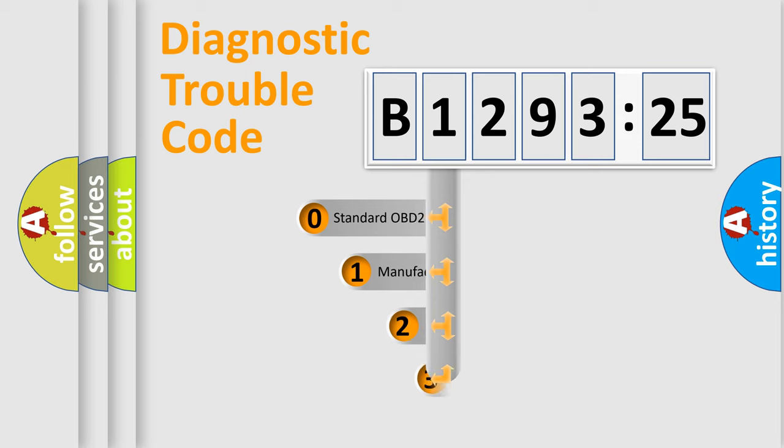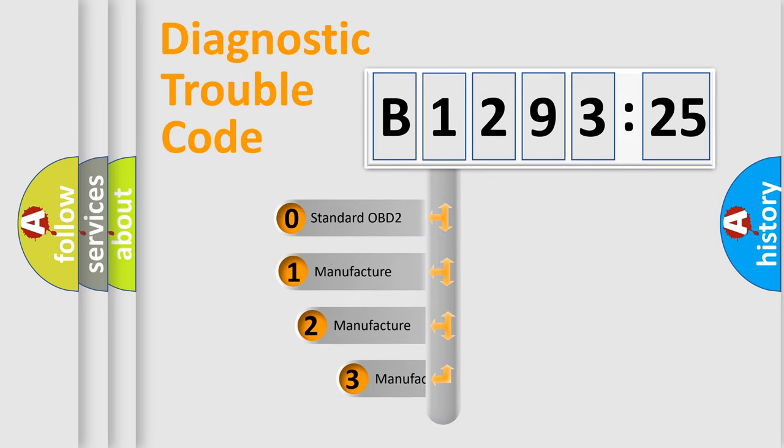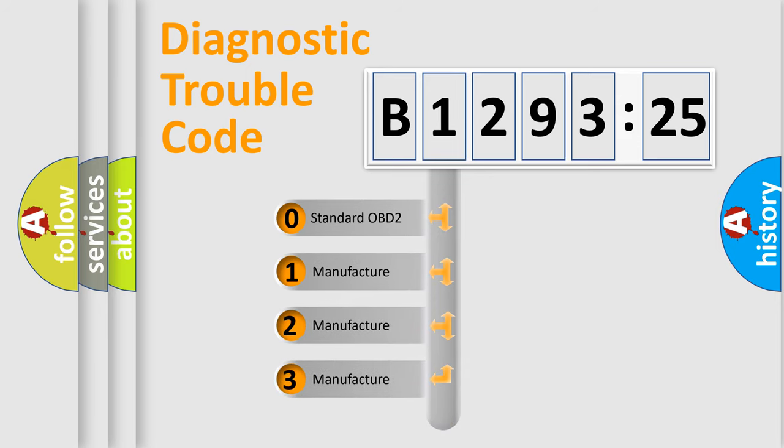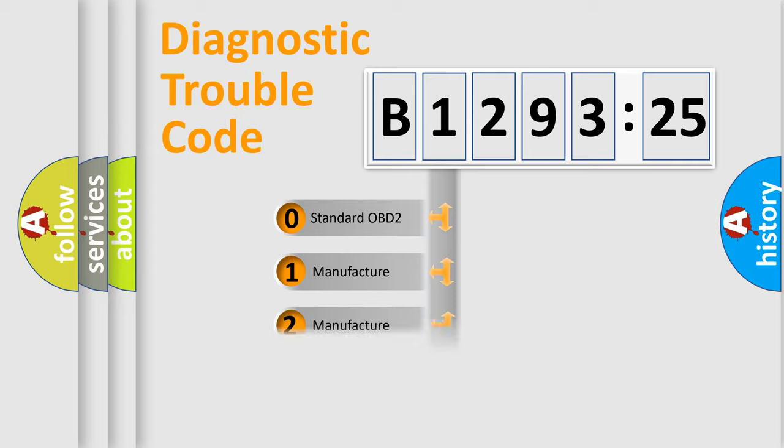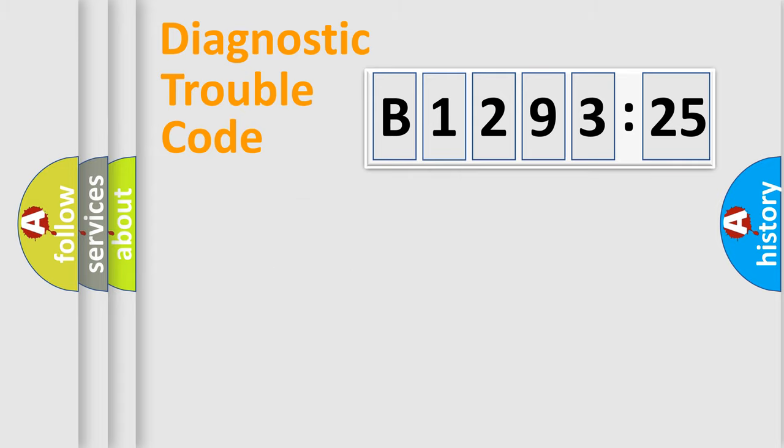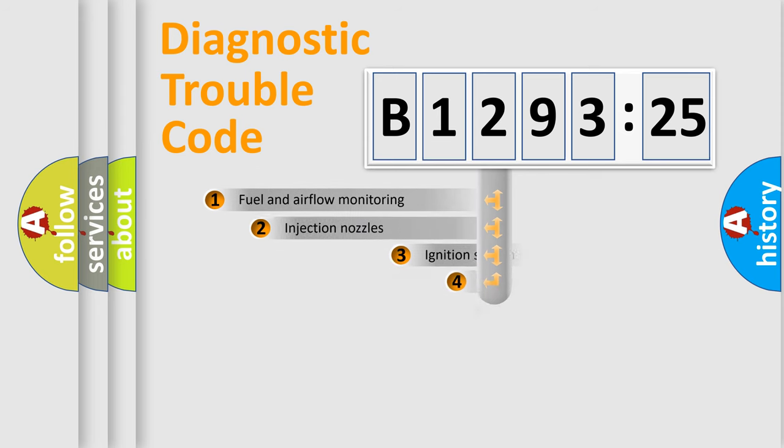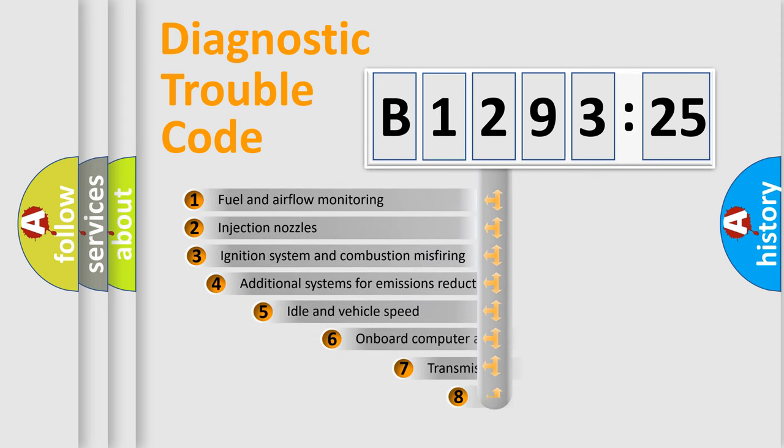The third character specifies a subset of errors. The distribution shown is valid only for the standardized DTC code. Only the last two characters define the specific fault of the group.